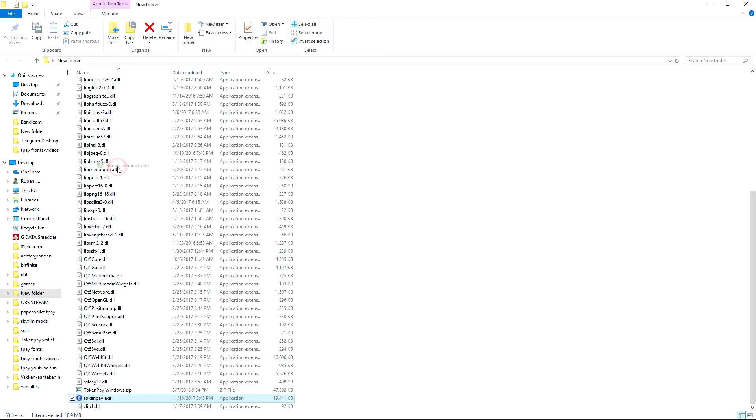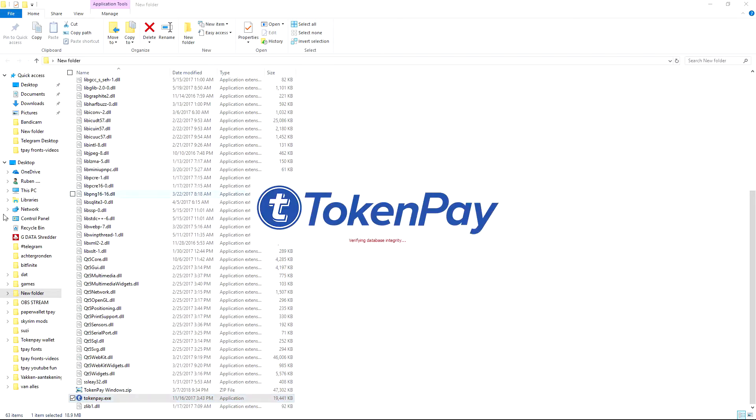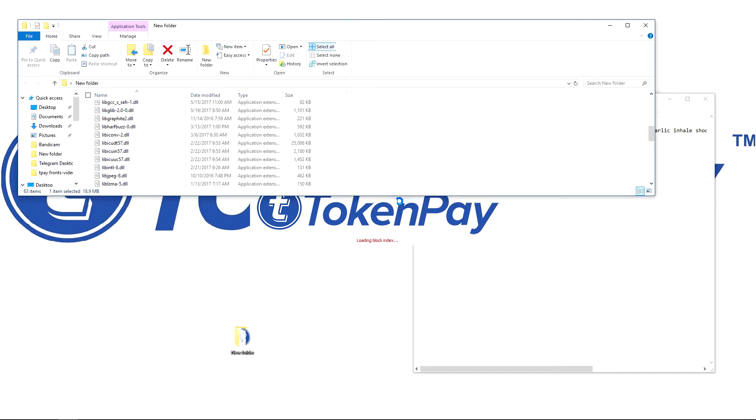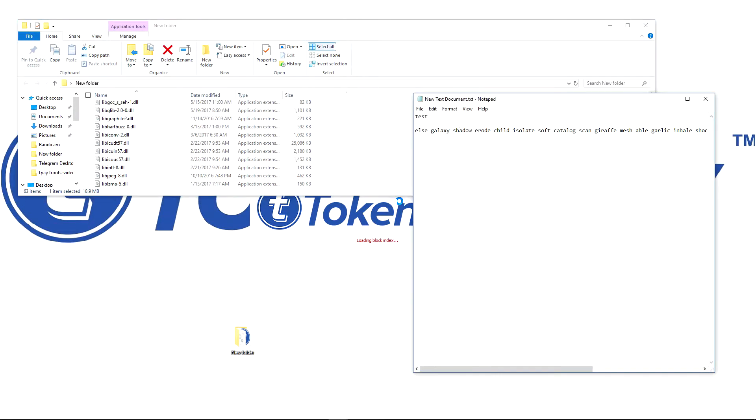I'm going to run TokenPay.x. Takes a little bit as always like 10 to 20 seconds sometimes.